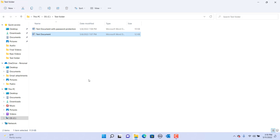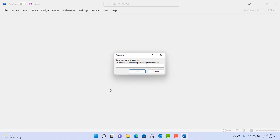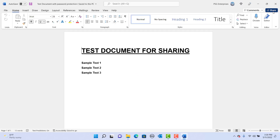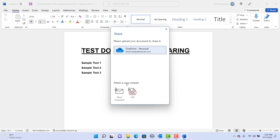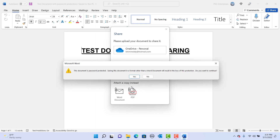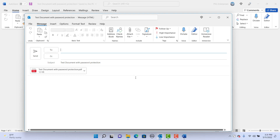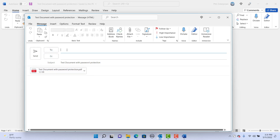Click on a document protected with a password. Enter the password. Click on Share. Click on the Send a PDF button at the bottom. Word displays a message: this document is password protected. Saving this document in a format other than a Word document will result in the loss of this protection. Do you want to continue? If you want to send it without password protection, click on Yes. The Word document is converted to PDF and Outlook is opened with the PDF attached to the email. You can type the email addresses and click on Send.